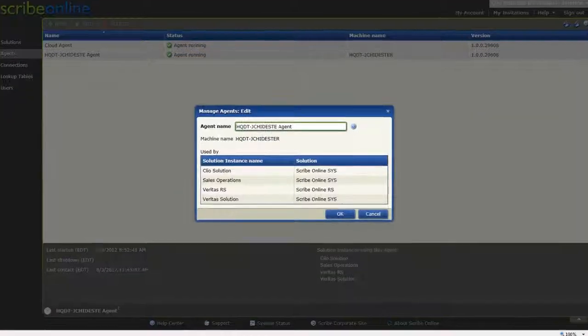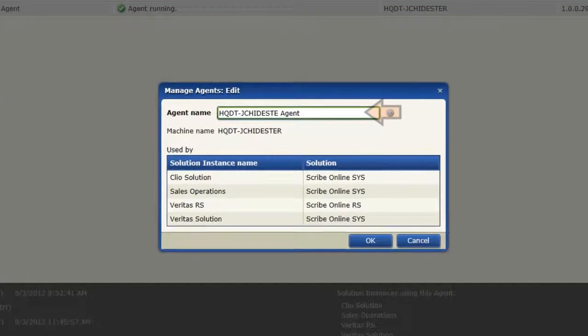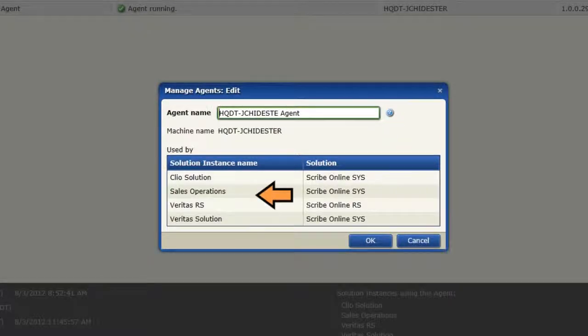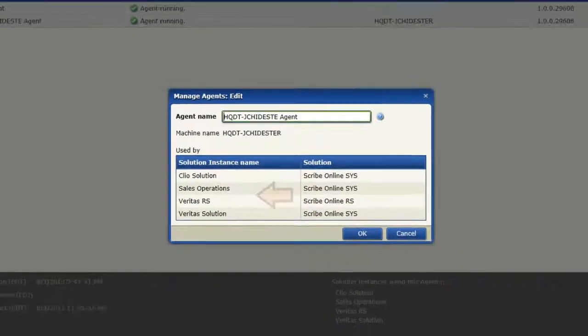In Agents, you can install new agents or change the name of an agent. You can also see what solutions each agent is a part of.